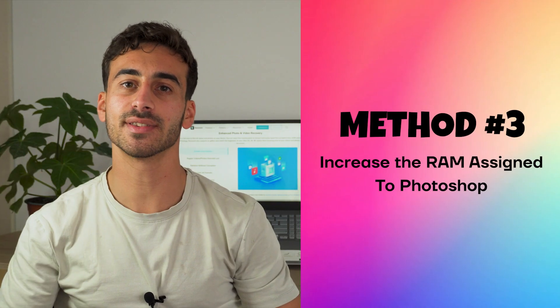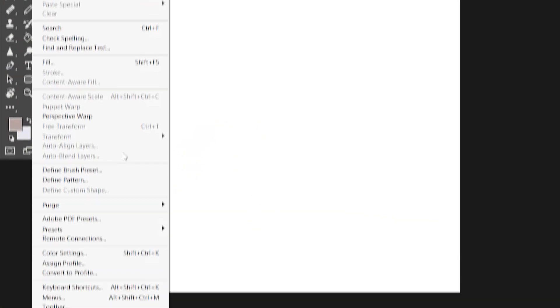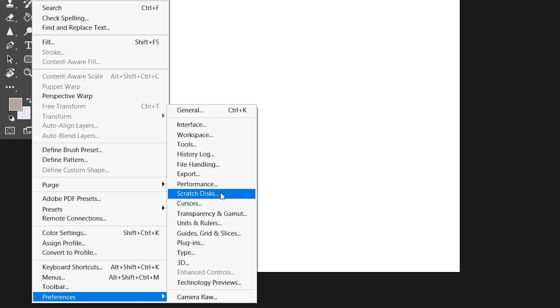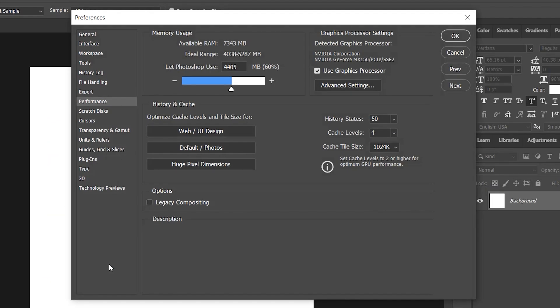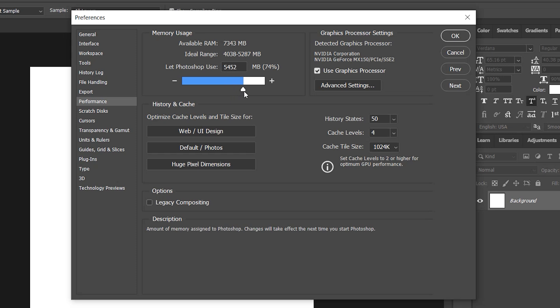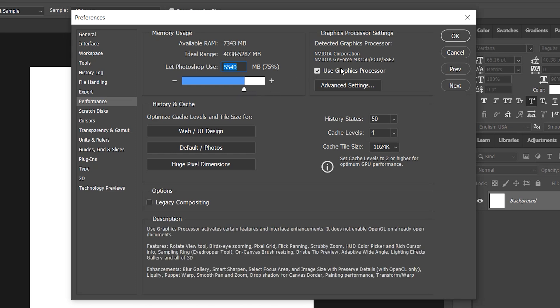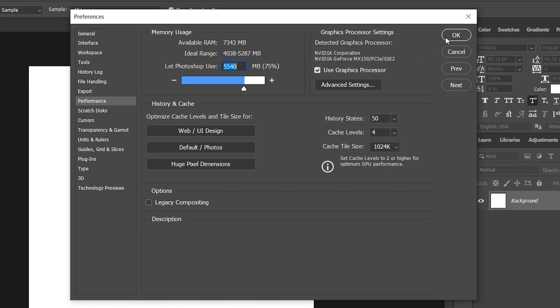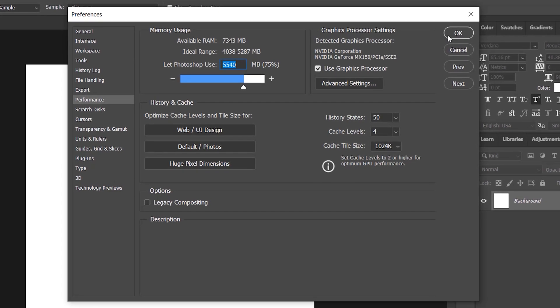Method number three: increase the RAM assigned to Photoshop. Photoshop uses 60% of your total RAM by default, so here is how you can give it an increase. Go to Edit, then Preferences, and click on Performance — this is where you can tweak how Photoshop uses your computer's resources. In the Performance menu you will see a section called Memory Usage. Adjust the slider to increase the RAM allocation, but be careful not to give too much RAM as it may slow down your overall system's performance.